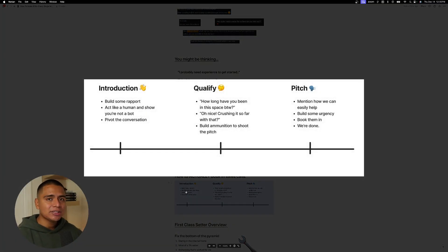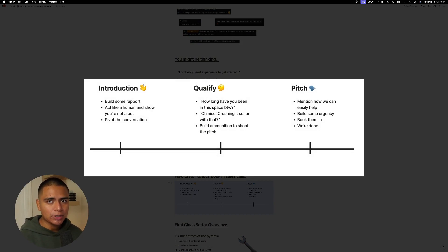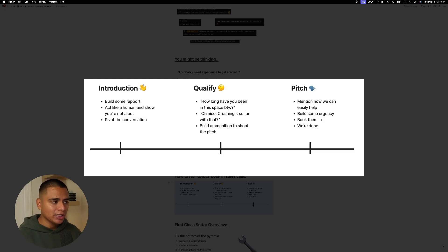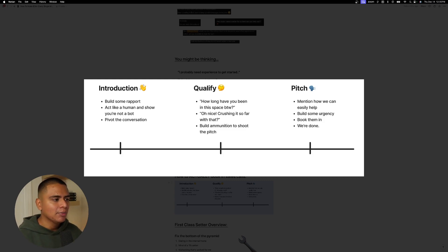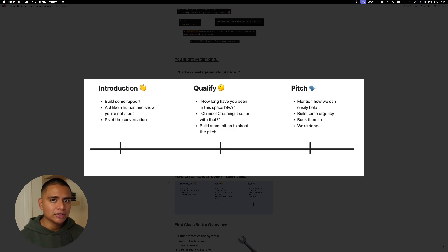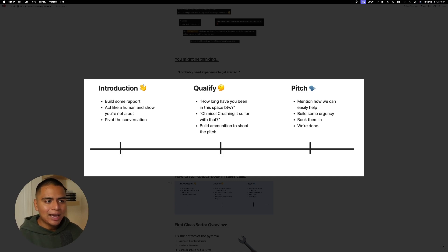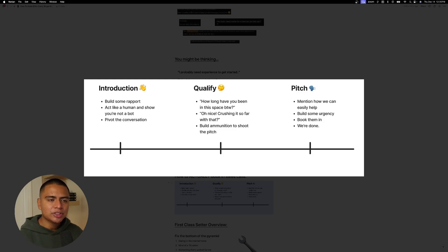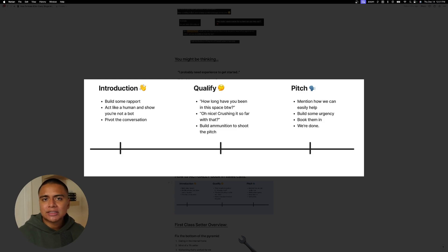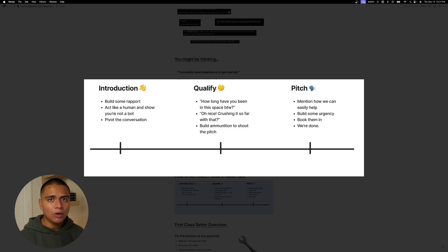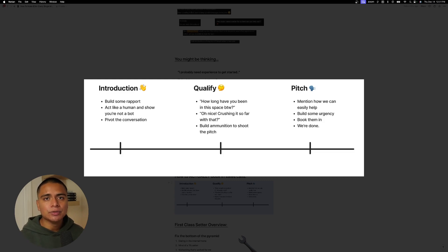And here guys is how to actually book in sales calls, right? Following this exact framework is going to lead to more booked calls. You want to start off with an introduction, right? Not being a complete weirdo, just building the slightest amount of rapport. I swear, I mean, this can be like two messages, but you just want to act human and you want to show that you're not a bot. Okay. And then you want to pivot the conversation a little bit. Once you start pivoting the conversation is you want to qualify, right? How long have you been in the space, by the way? Oh, nice. Crushing it so far with that build ammunition to shoot for the pitch. And lastly, the pitch mentioned how we can easily help them get to where they want to be. We want to build some urgency and then we want to book them in. And that's literally all we have to do, right? This is the exact framework that you want to follow to book in qualified sales calls for the person that you're partnered with, which again, will ultimately lead to 10% commission checks for you.